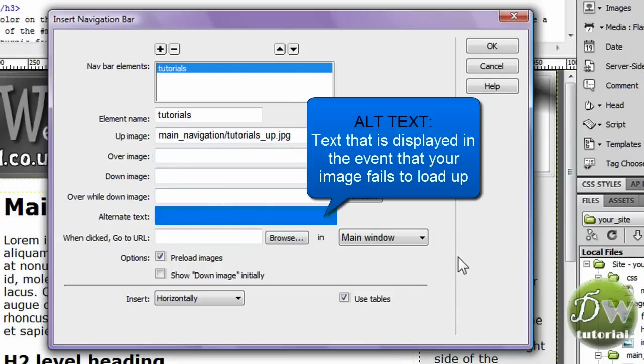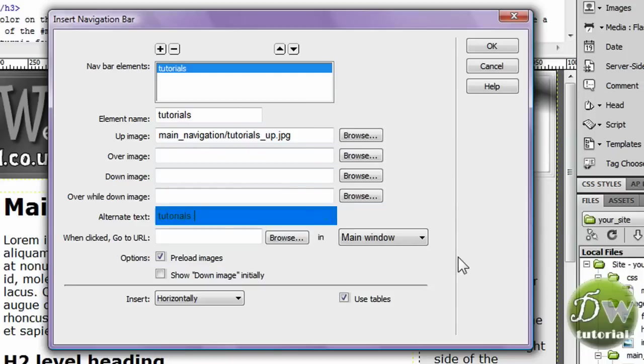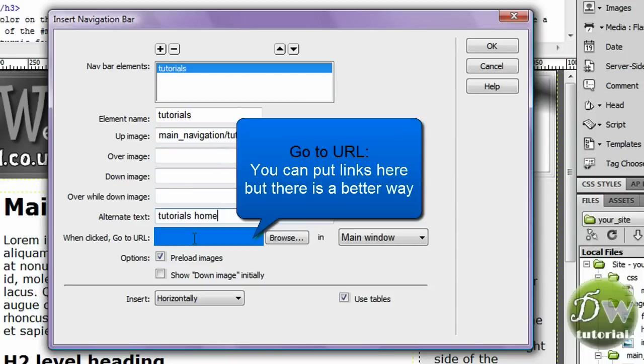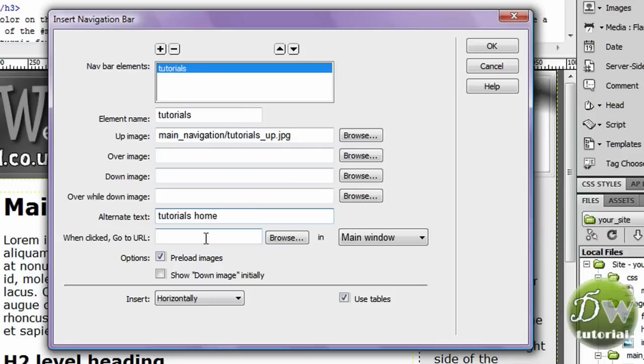Now the alternative text is what happens when your image fails to load. I'm going to put in tutorials home. And you can put a URL in here but I'm going to show you a different way, a better way to put it in.